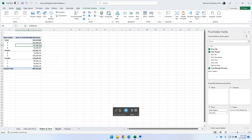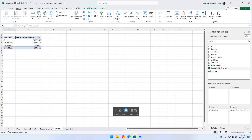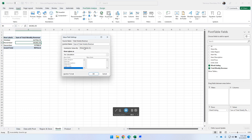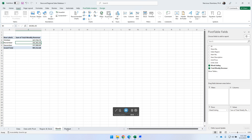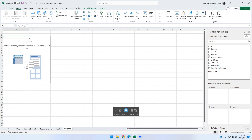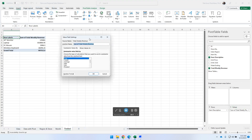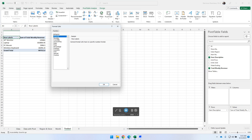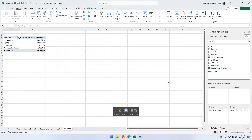Now we can also do a summary by month, just as we did with the SUMIF function. We go for week ending — that's where the month is — and then total weekly revenue, and that is summarized. We format the values again: number, thousand separator, two decimal places. Finally, we do a quick summary by product — item description and weekly revenue — then format the values to make them more presentable: number, thousand separator, and two decimal places.